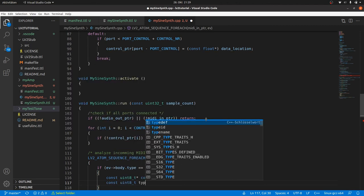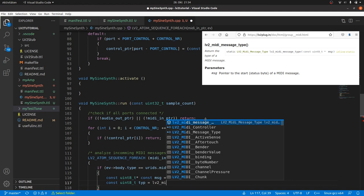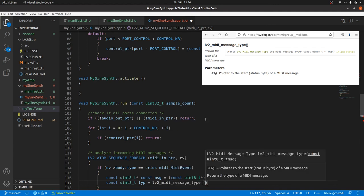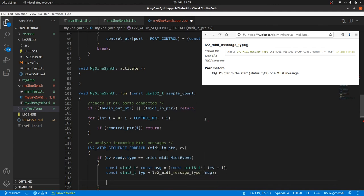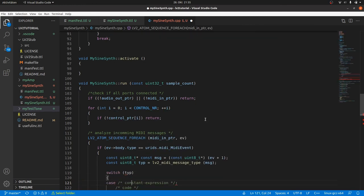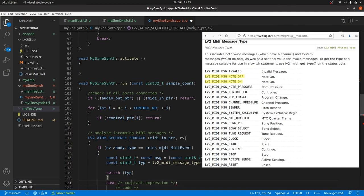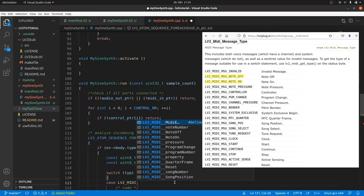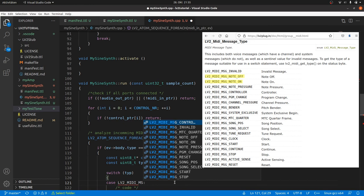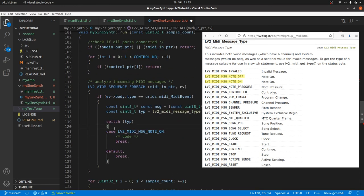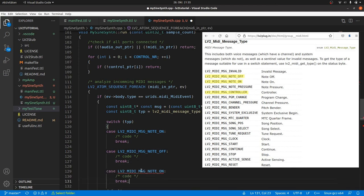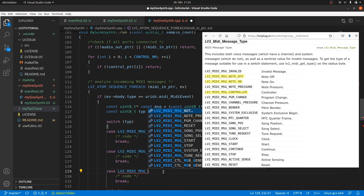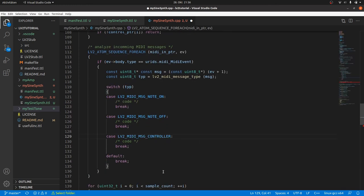We can also extract the type using lv2_midi_message_type and message's parameter. So we can react to different types of MIDI messages using switch type. At least to note on and note off. And these two are defined in the lv2 midi API. So we can type case LV2_MIDI_MSG_NOTE_ON. And the same with LV2_MIDI_MSG_NOTE_OFF. There is a third interesting one called LV2_MIDI_MSG_CONTROLLER which may contain messages for switching off all. What will be inside the code blocks? Later.